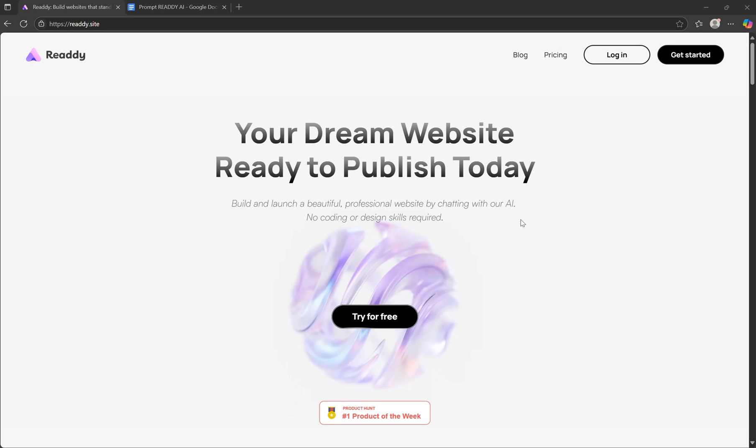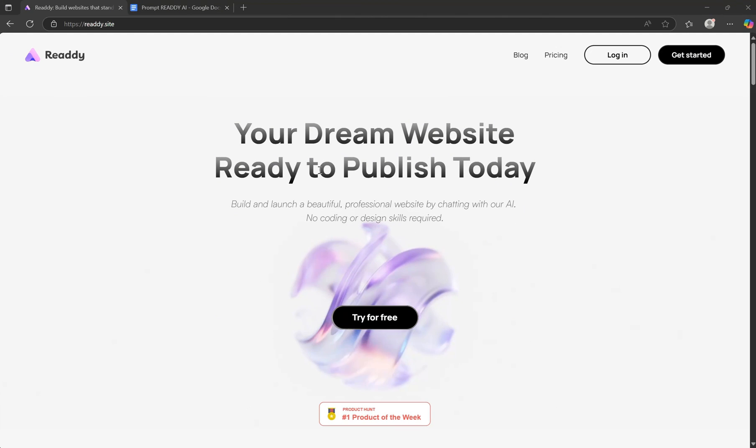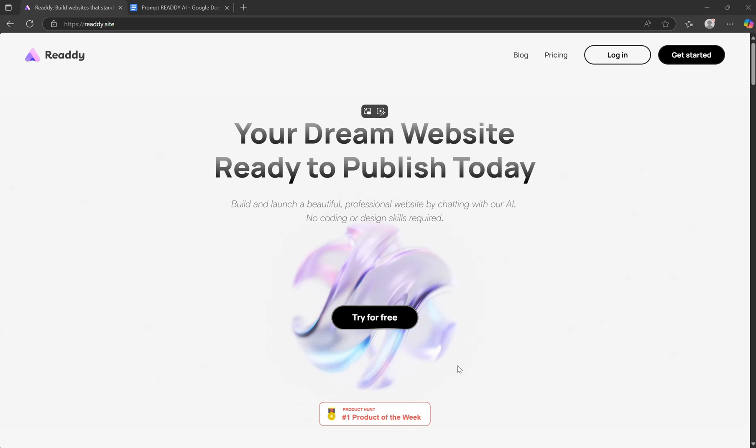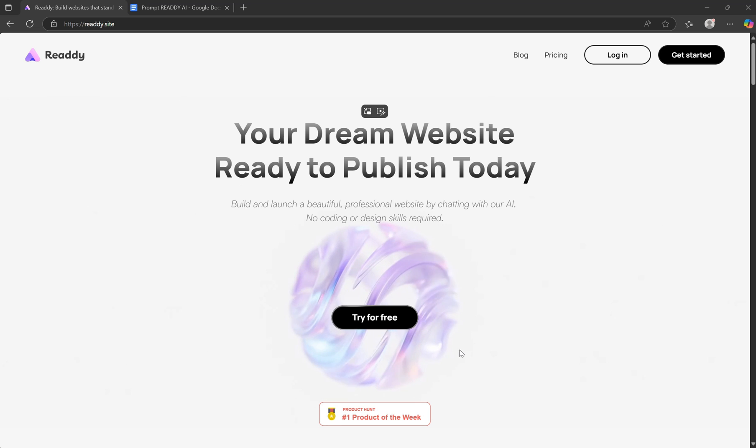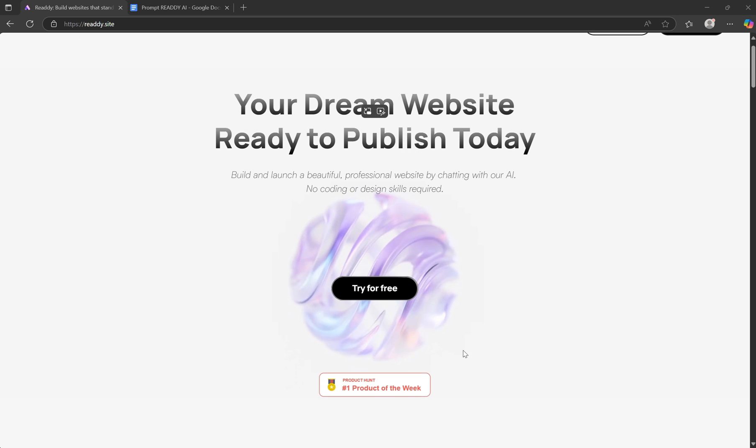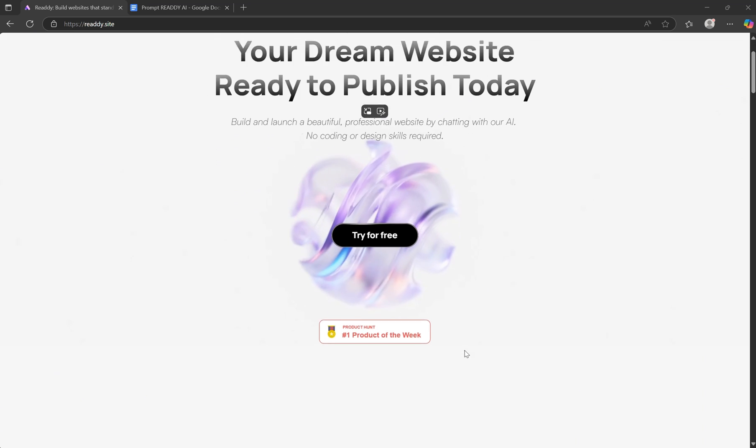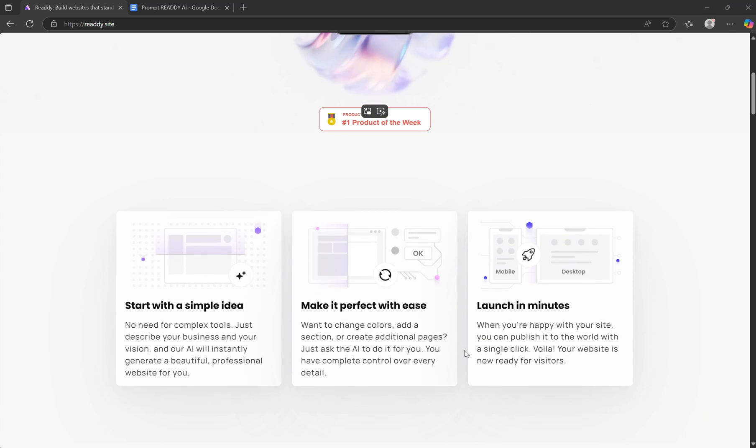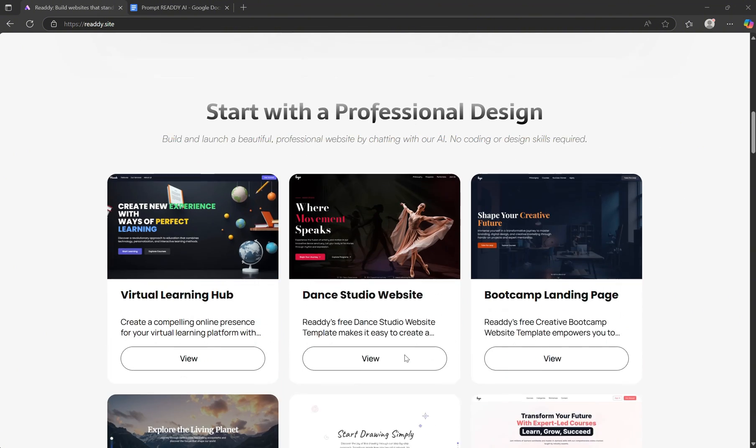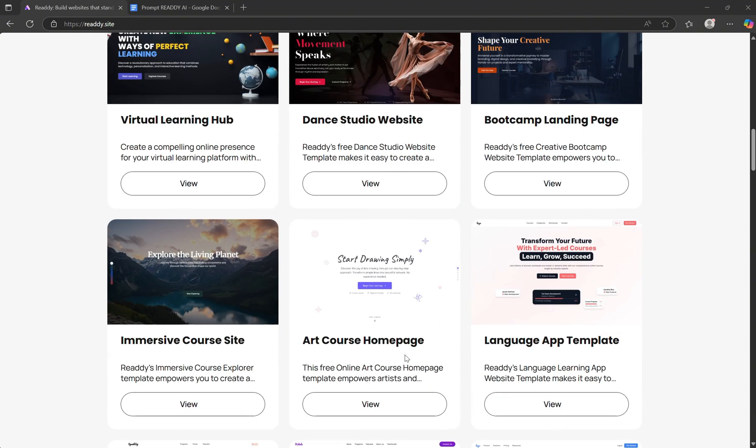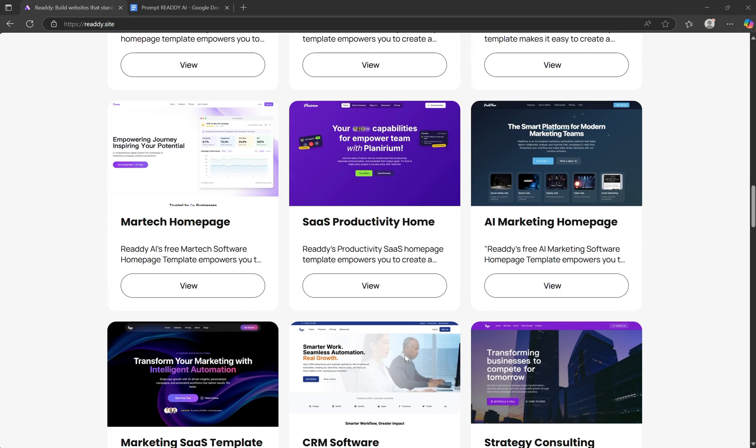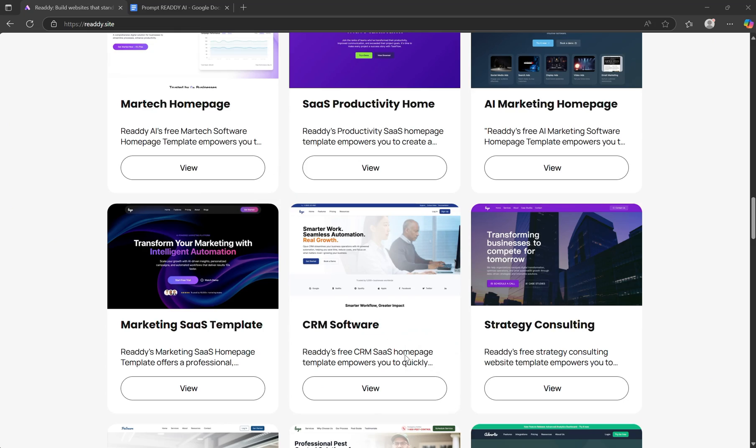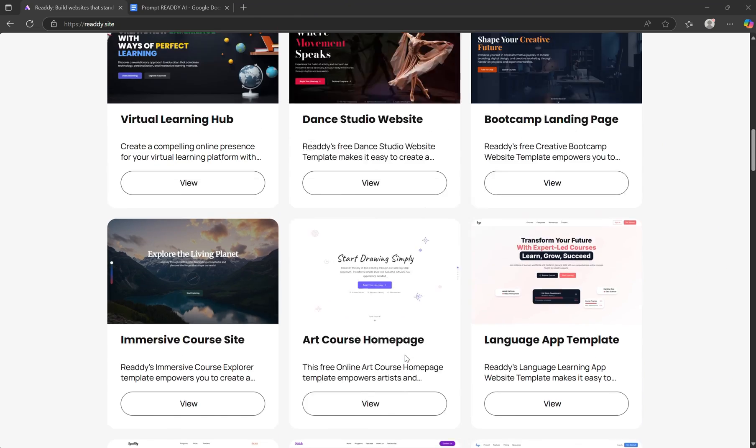I've included the link to Ready AI's official website down below in the description. This is your new AI-powered copilot for web design. Ready AI allows you to build fully functional, beautifully designed websites from scratch. No coding required. It delivers clean layouts, responsive design, smart copy, and yes, even exportable, editable code for developers who want full control.